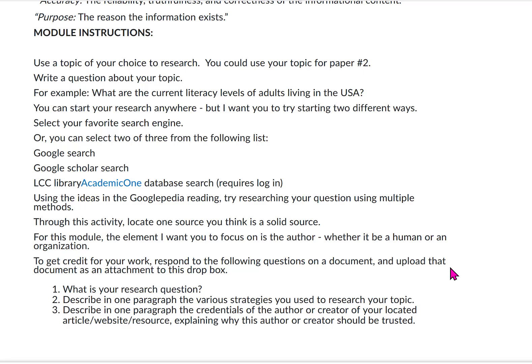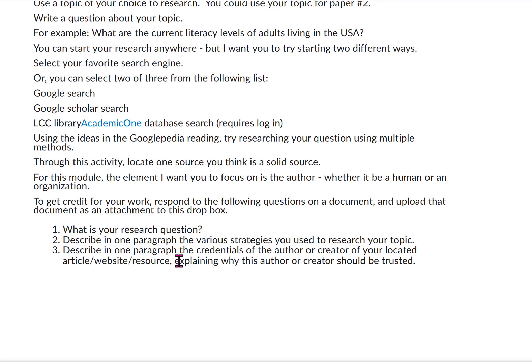Throughout this activity, locate one source you think is a solid source. For this module, the element I want you to focus on is the author, whether it's a human or an organization. If you have a source where you can't determine who the author is, that won't work for this assignment — you need one with either a human or organizational author. Answer these things on a separate document and submit: Number one, what is your research question? Number two, describe in one paragraph the various strategies you used to research your topic. Number three, describe in one paragraph the credentials of the author or creator of your located article, website, or resource, explaining why this author or creator should be trusted. To find that information, you'll have to Google the author's name, read the About Us section on a webpage, and spend some time learning about the author.